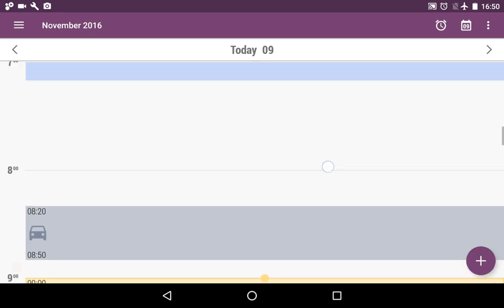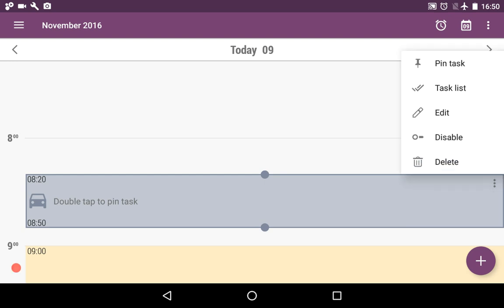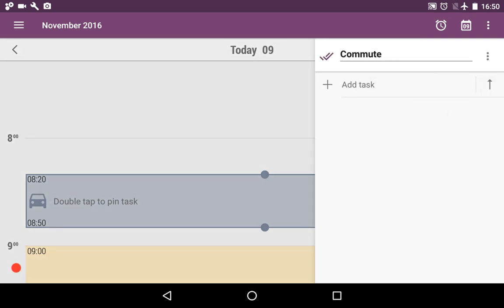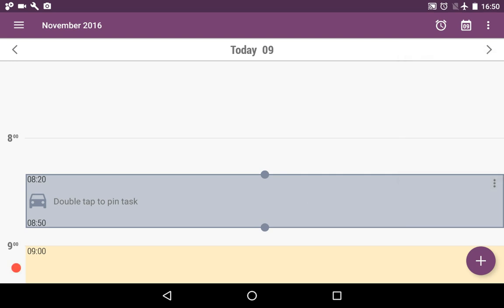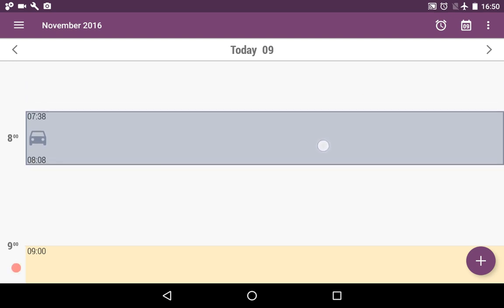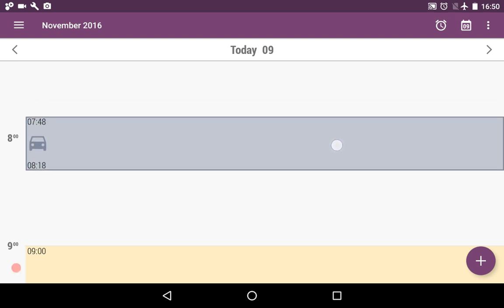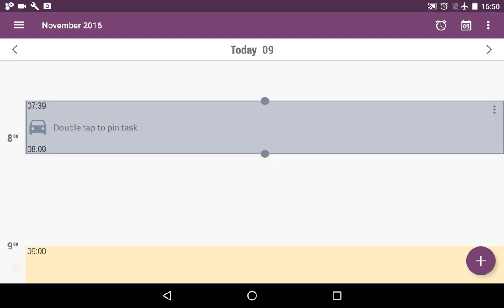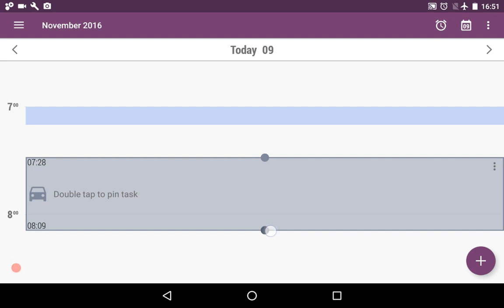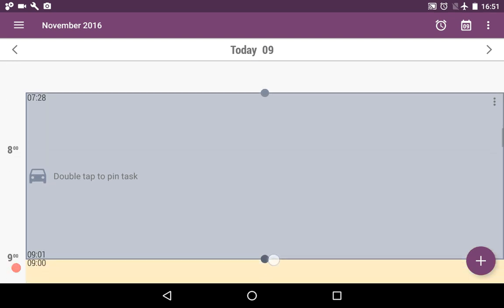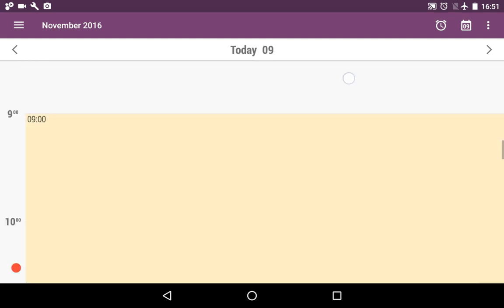We see that here is computing. We can use the menu button on the right to pin the task, to open the task list like this, to edit, disable or delete this intent. We can also just press it and move it anywhere we'd like on our schedule. We can resize it, make it bigger or smaller either way.